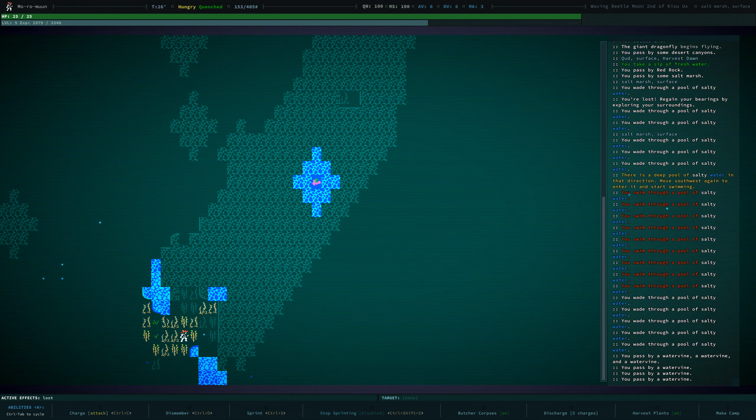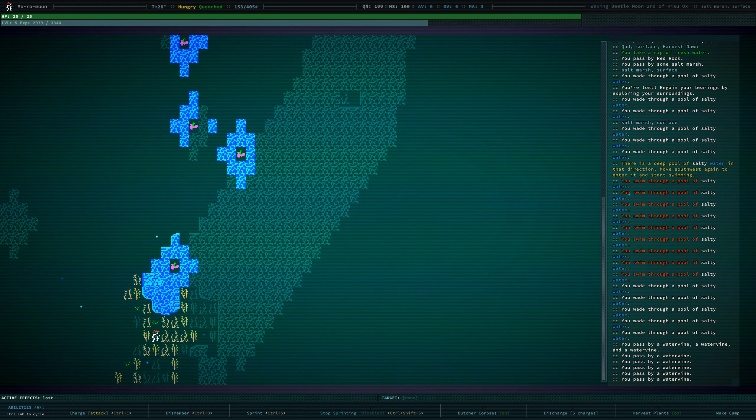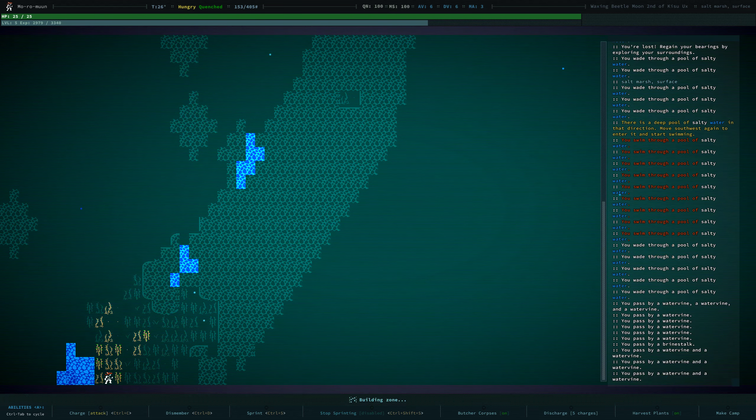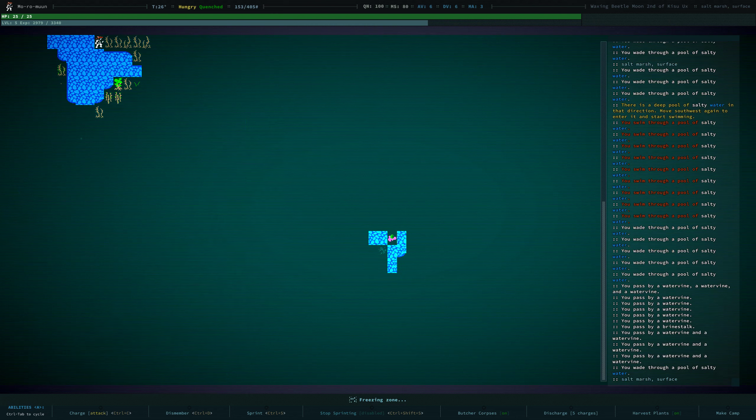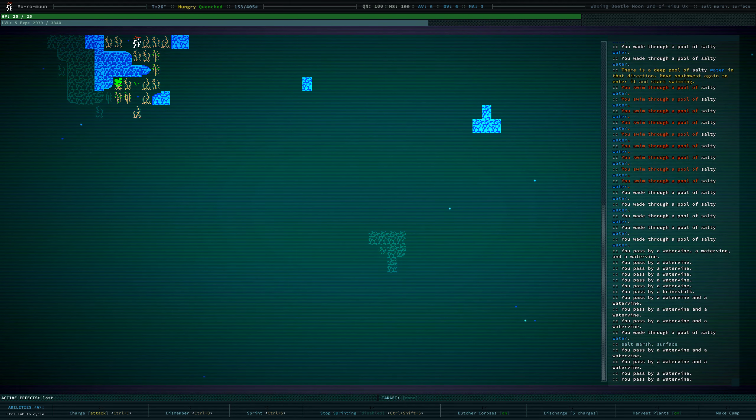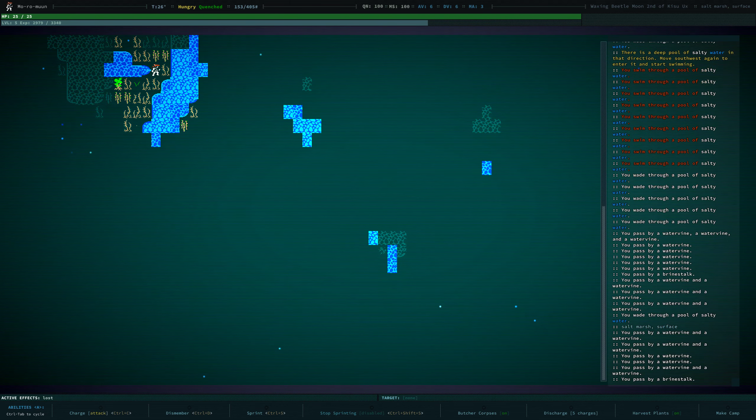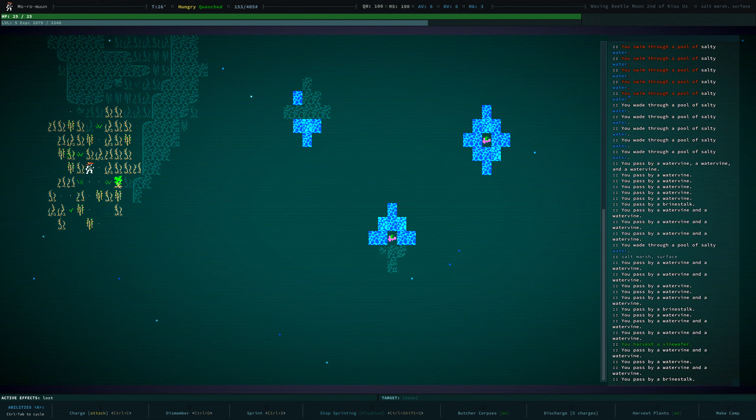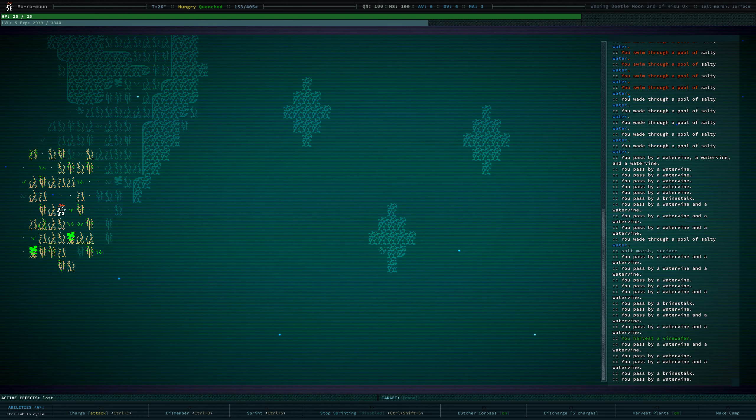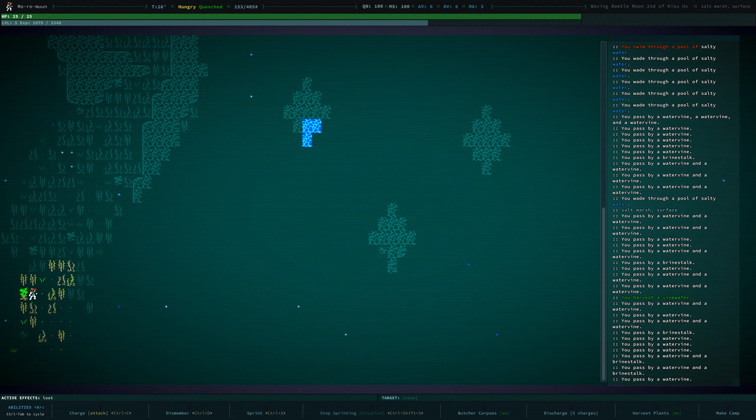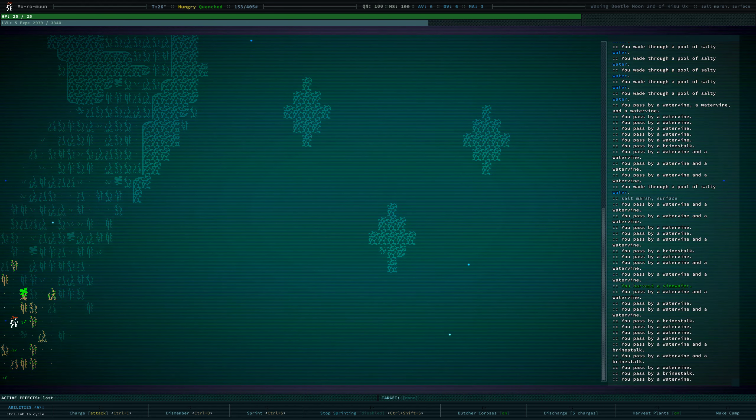I'm glad there's no drowning mechanic in here yet. Although I would not be surprised if at some point there is. I think the only thing we really need to be scared of here is crocodiles. And they shouldn't be too tough for us at this point.